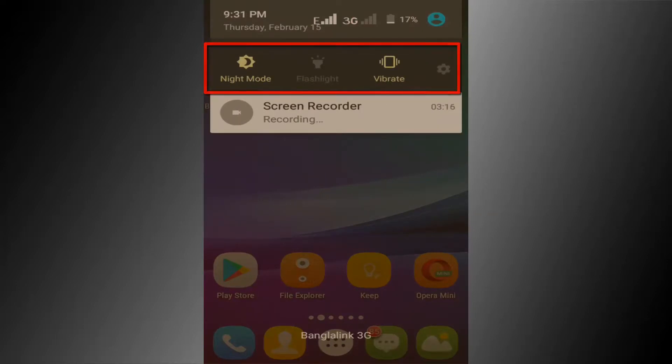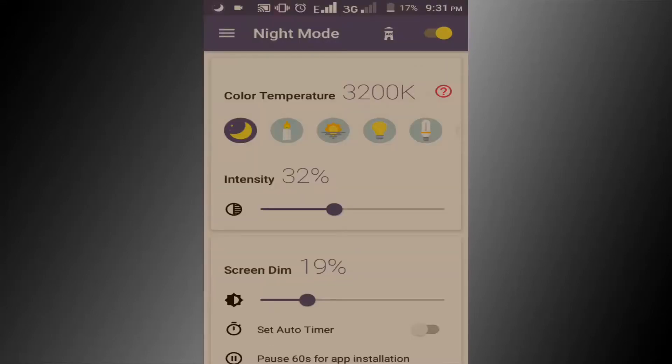If you want to stop night mode, just click on this night mode option. I hope you enjoyed this video.